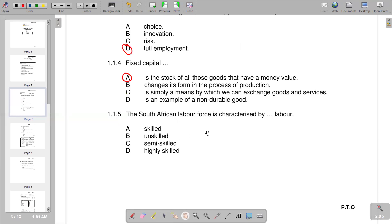Question 1.1.5 states that the South African labour force is characterised by what type of labour. A greater proportion of the South African labour force is unskilled, so B is the correct answer.